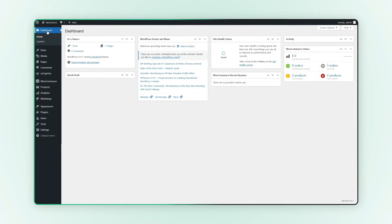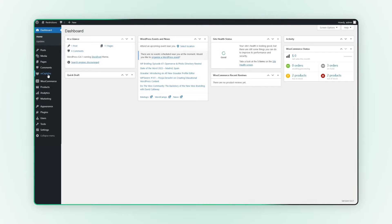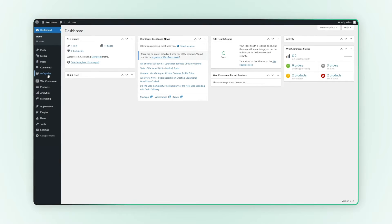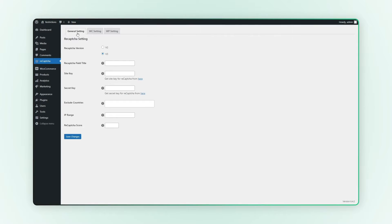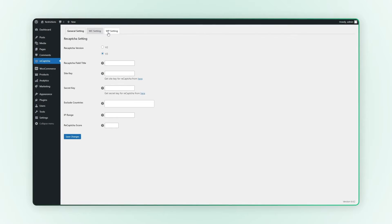Go to the ReCAPTCHA section in your admin panel. Here you'll find tabs for general settings, WooCommerce, and WordPress settings.